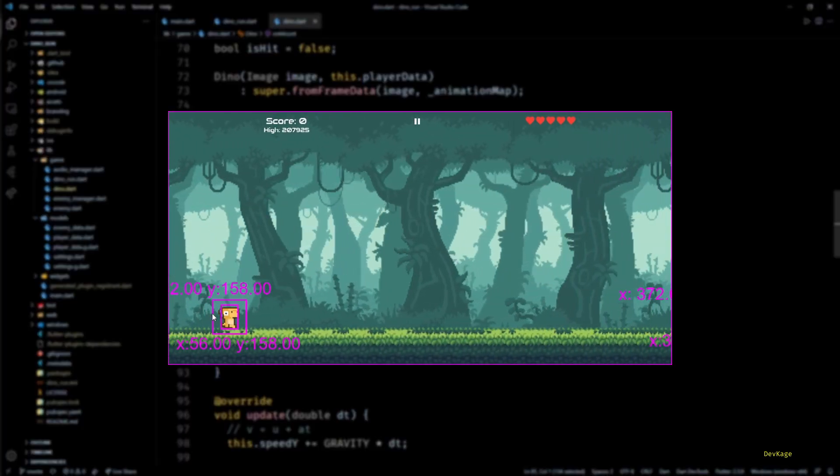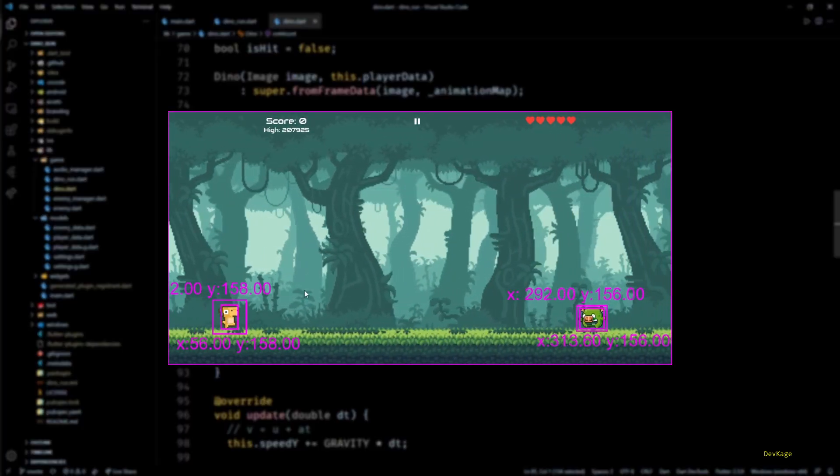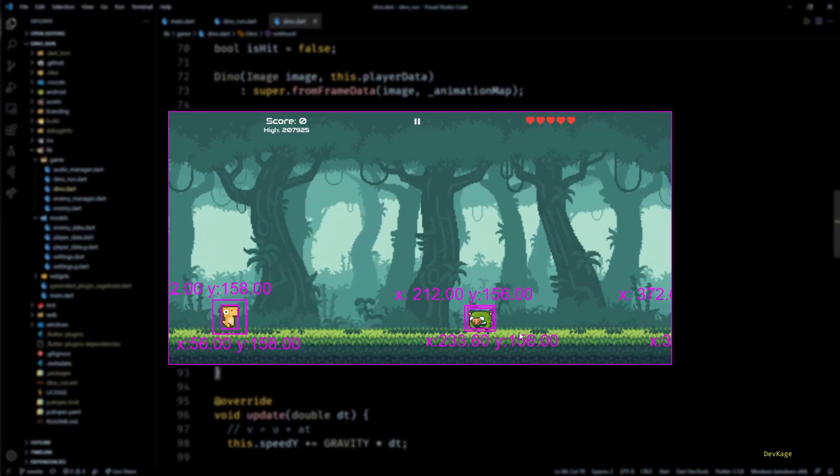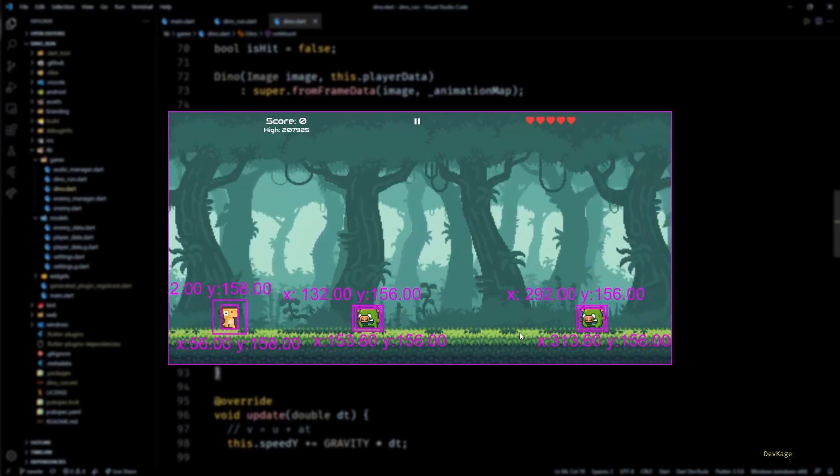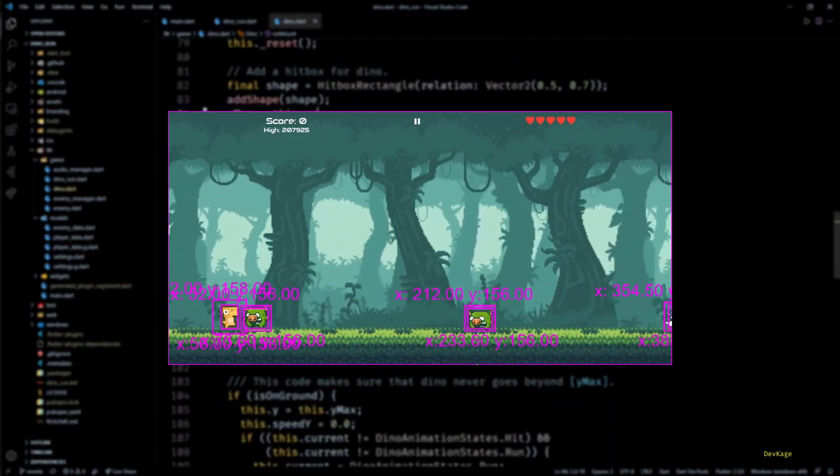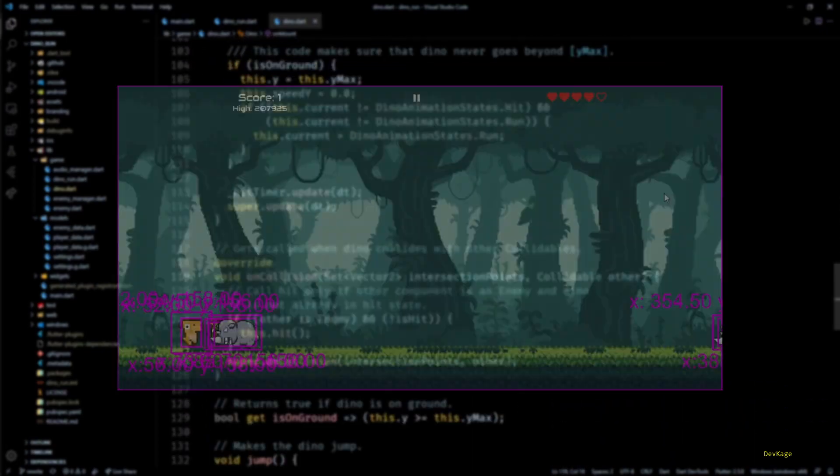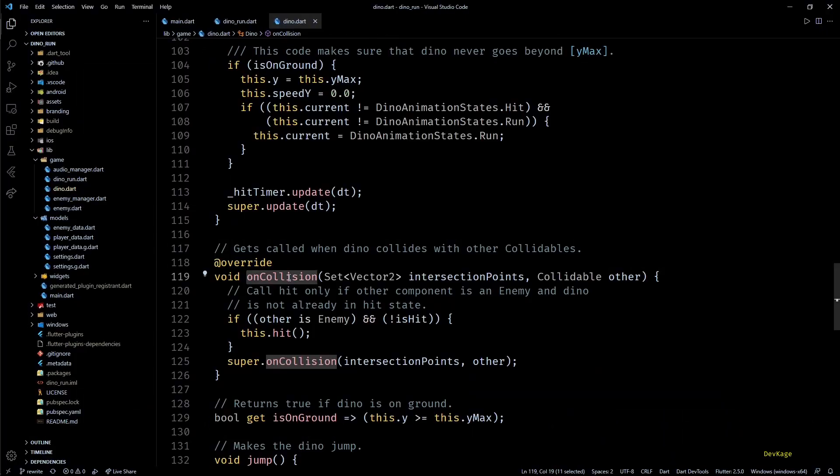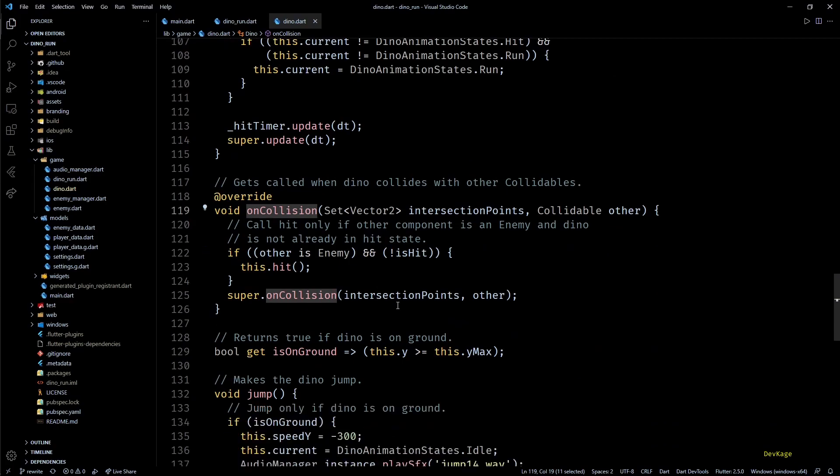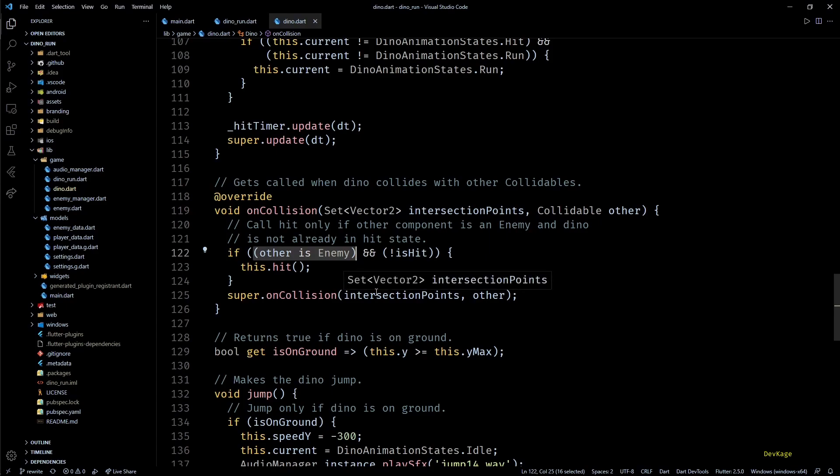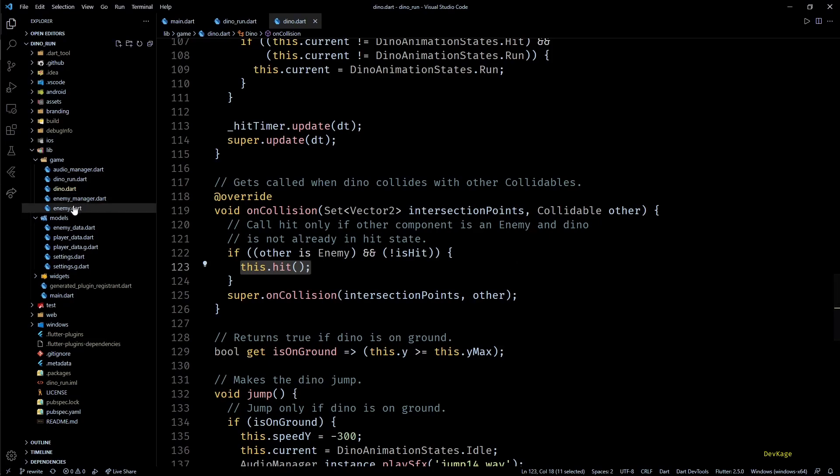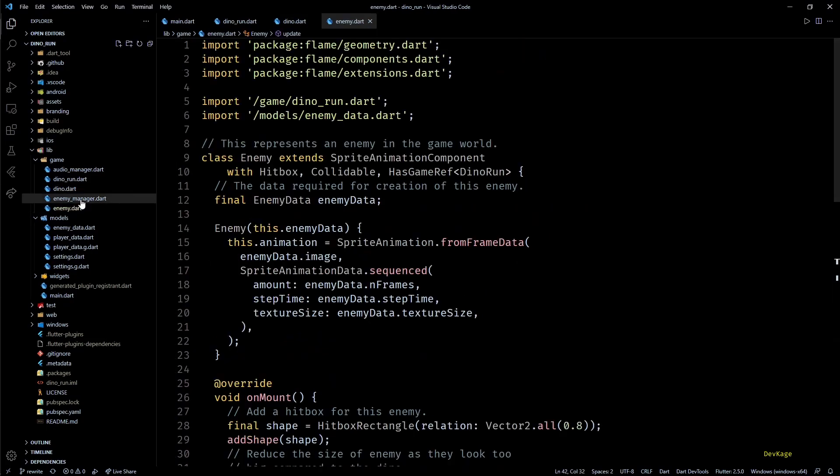This allows us to use the built-in collision detection system of Flame. The basic idea is to add some hitboxes to components and then get notified about the collisions via the onCollision method. So if you look at the onCollision method for this class, you can see that I've made sure that the other colliding entity is of enemy type and then called the hit method.